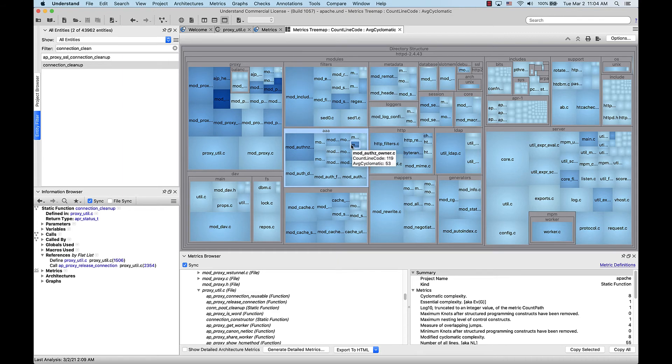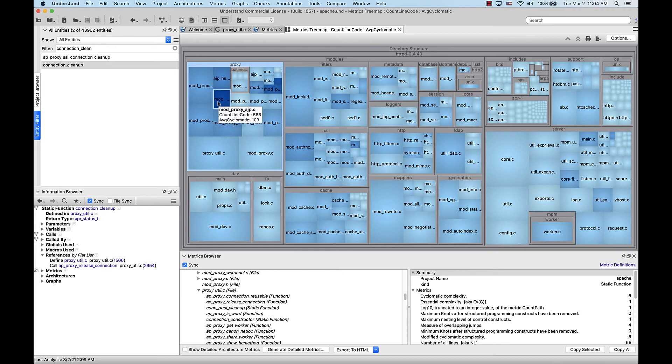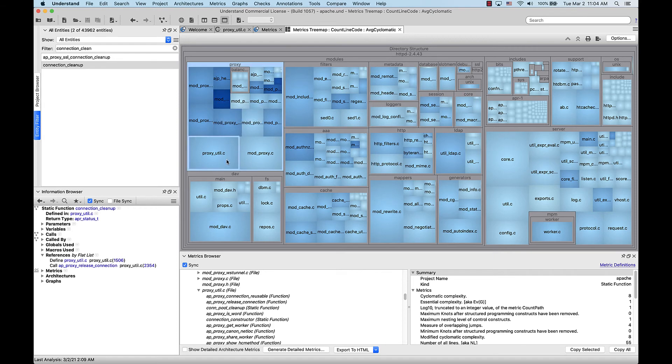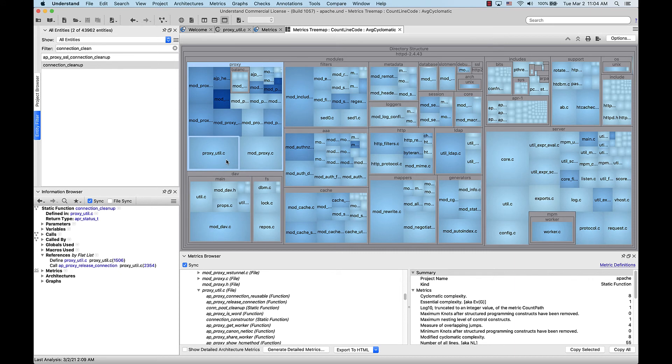From here, we can easily see from the shade of blue which files are the most complex in terms of average cyclomatic complexity. And also, based on the size, we can see which files are the largest. Proxy util.c, for example, here has 2,863 lines of active code and an average cyclomatic complexity of 19. Whereas, modproxy ajp.c has an average cyclomatic complexity of 103.